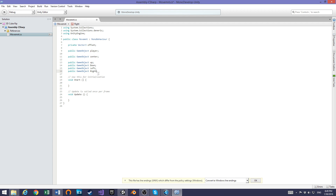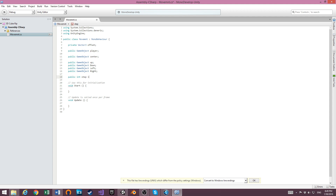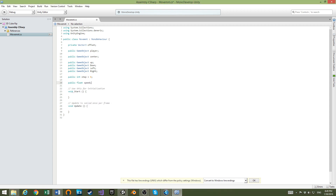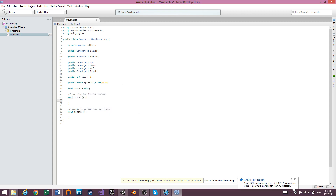Another thing we are going to add is a public int named 'step', set to a default of 9. Then we'll have a public float 'speed' that will equal float 0.01. Now we are also going to add a boolean called 'input' that we are going to use later.